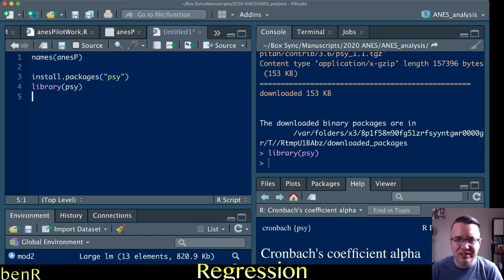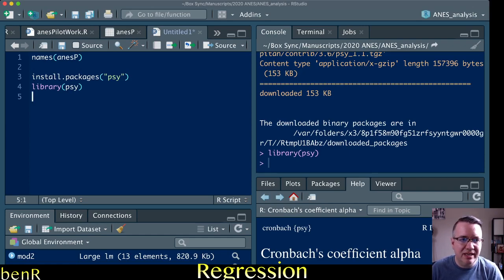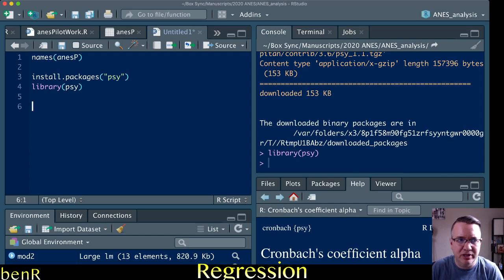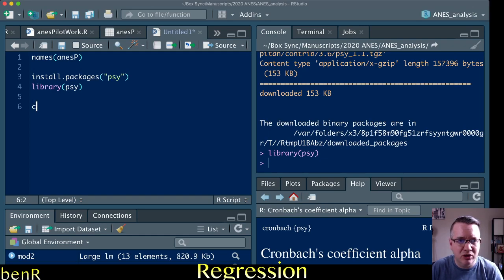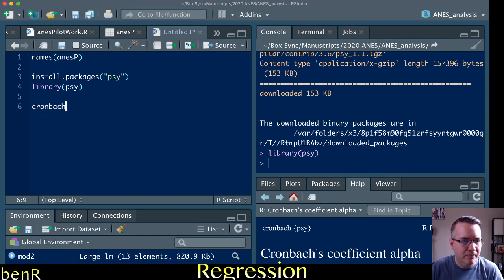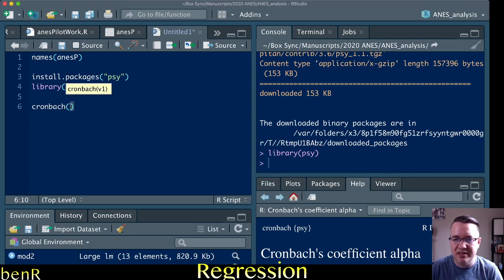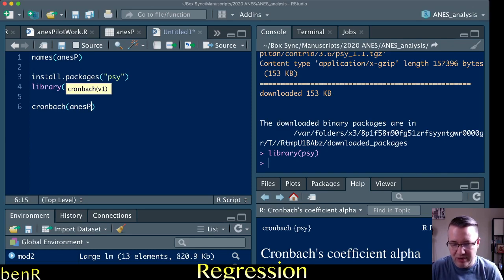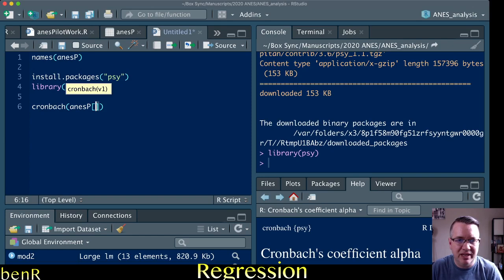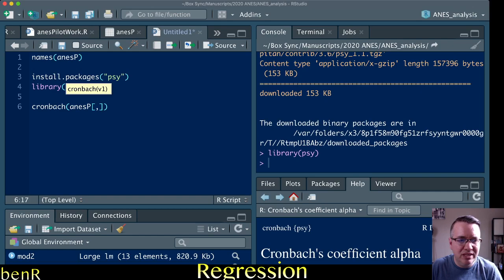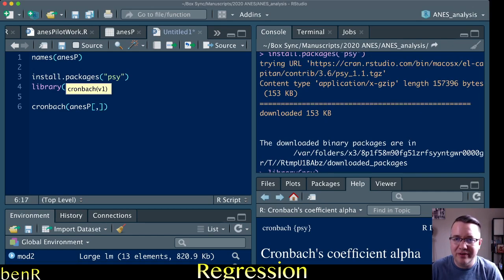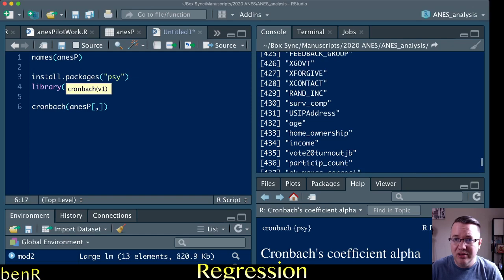Now that we have psi loaded and installed, we can get the internal reliability using the Cronbach function that's part of psi. The command for that is just Cronbach, and then you put parentheses, and then you type the name of your data set. So my data set is named ANESP, but your data set will almost certainly be named something else. And then you do brackets comma, and here you need the column numbers for the variables that you want to test.